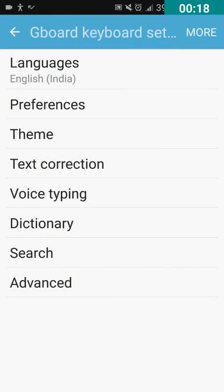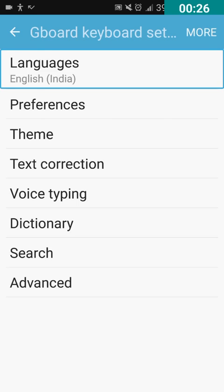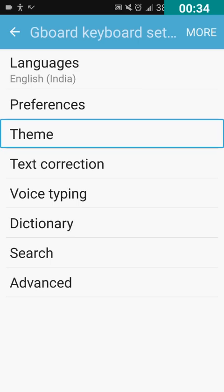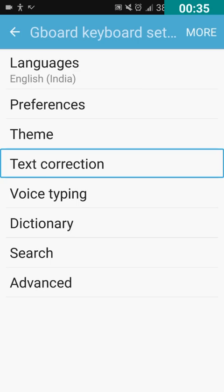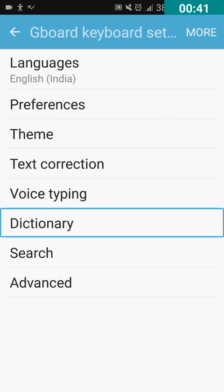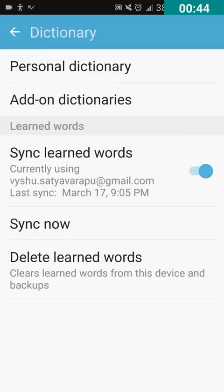Now, here we have to navigate to Dictionary. So, I'm going to swipe right again and again from the top of the screen until we hear Dictionary. Preferences, Theme, Text correction, Voice typing, and Dictionary.